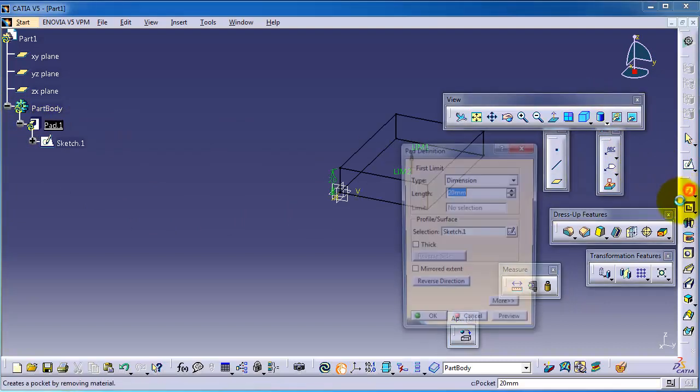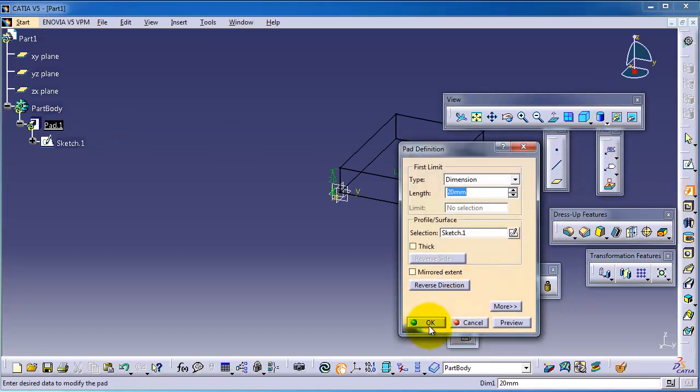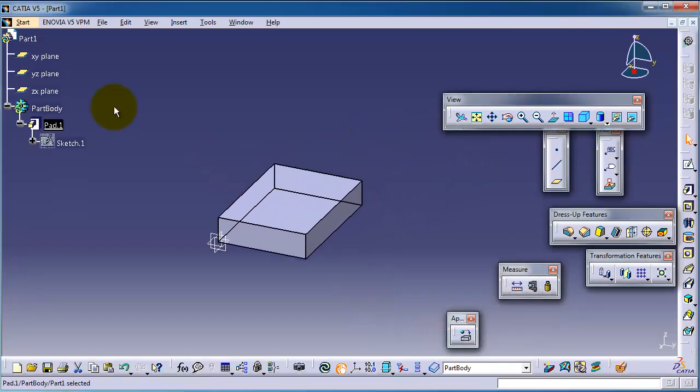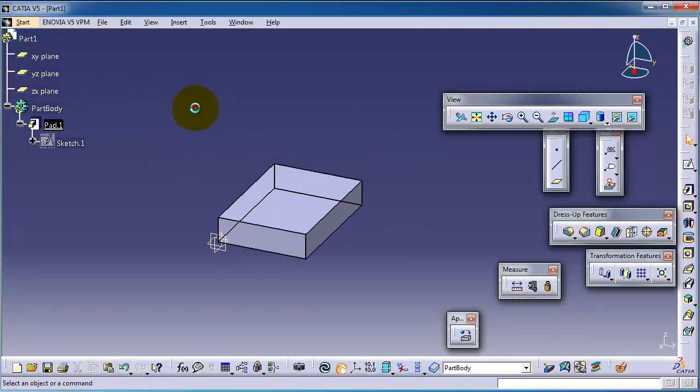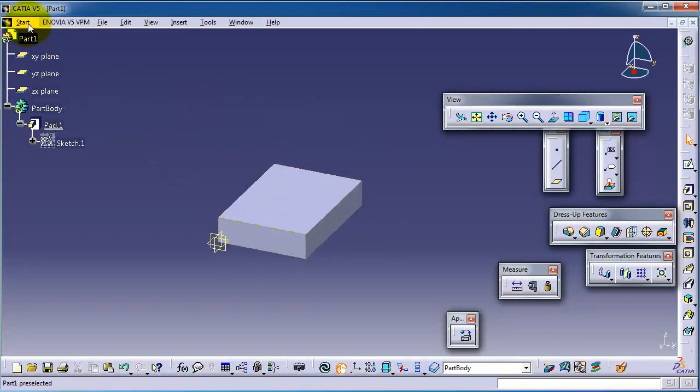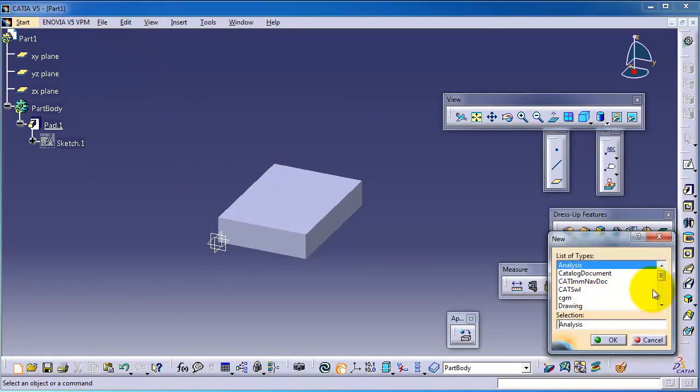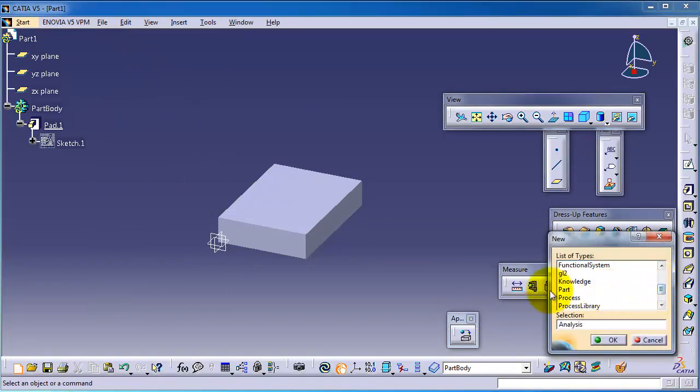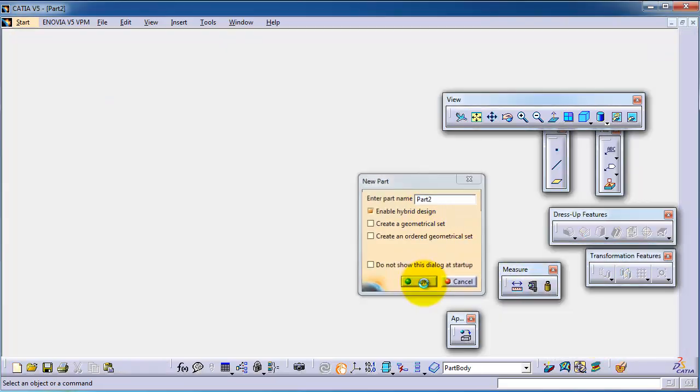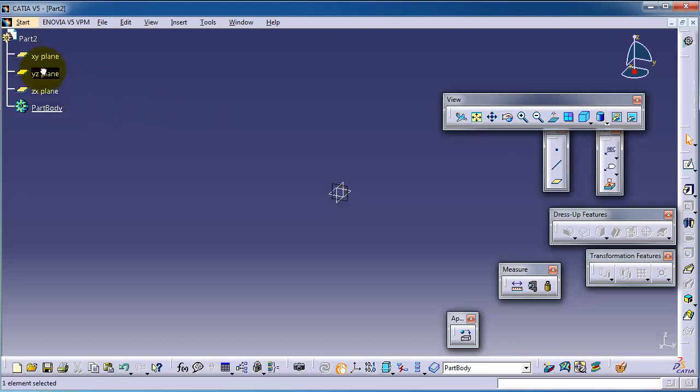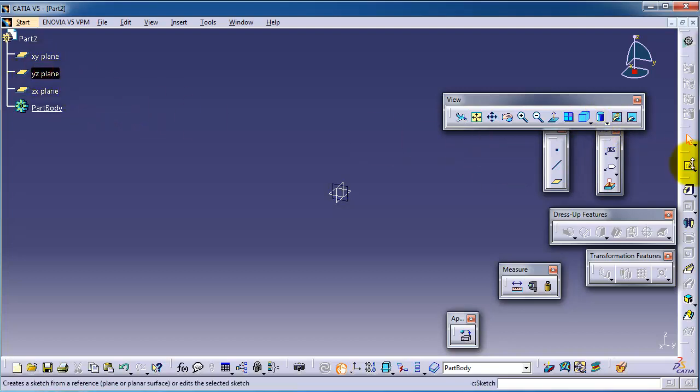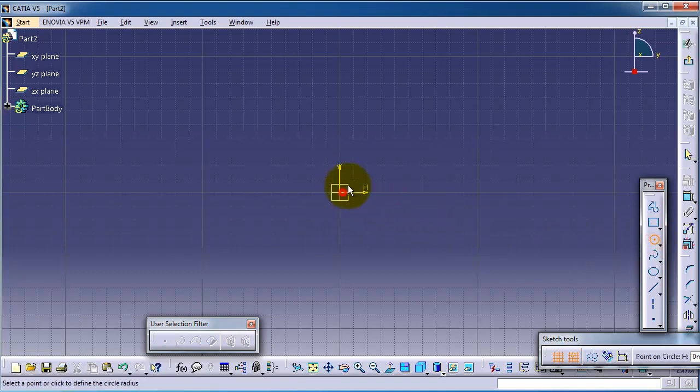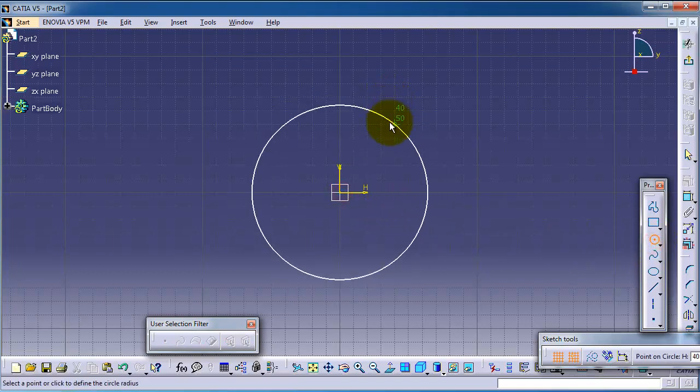Let's create another part. File New Part, you choose Part. Okay, and you call it Part Two. Okay, and let's create any extruded profile. Let's make a circle, Exit, let's make it Pad.